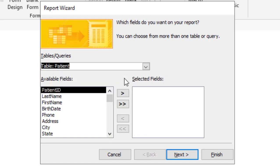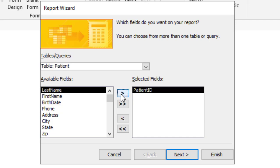If you're wondering why I'm not just going to choose all and just take away the ones I don't want, it's because I want them in a specific order. So first I want the patient ID.